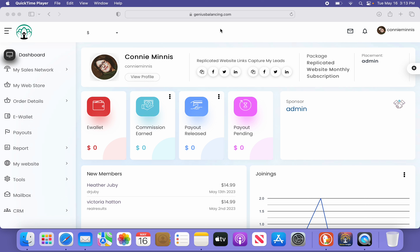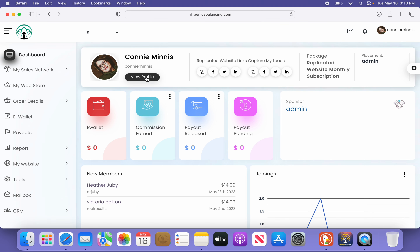Step 3: How to edit your profile image. Once you're in your dashboard, you'll see at the top left 'Connie Menace, view profile.' Please tap here.